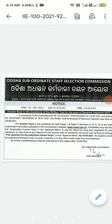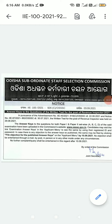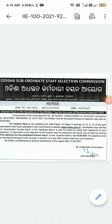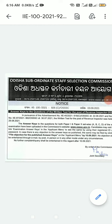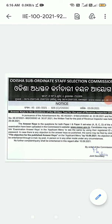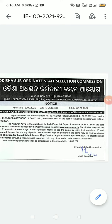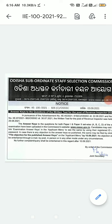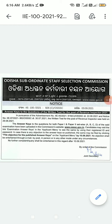The answer key to the questions for both Paper 1 and Paper 2, SAT-wise (A, B, C, D), has been uploaded on the commission's website www.os.gov.in. Candidates may visit the link for the answer key in the application menu to view the same.